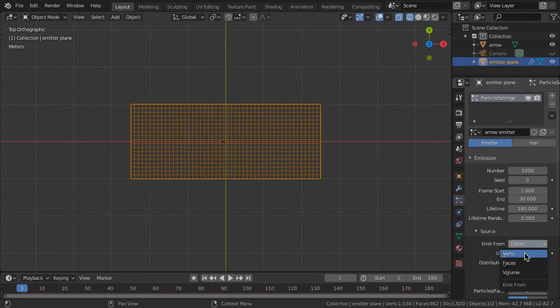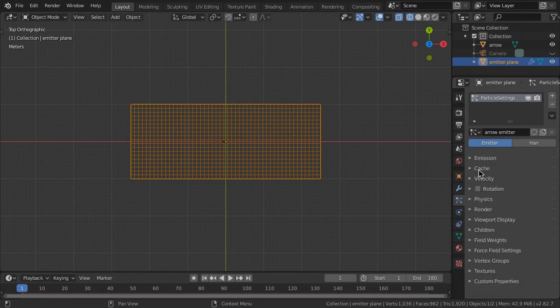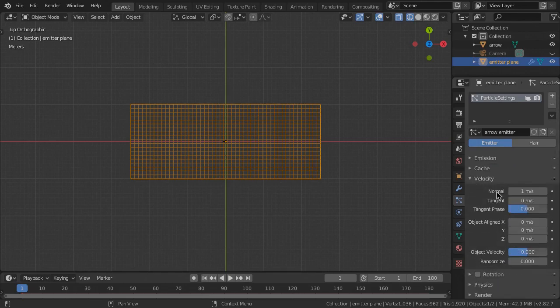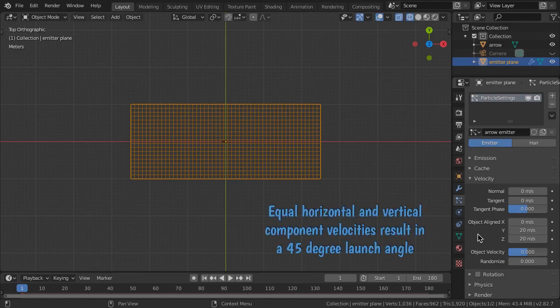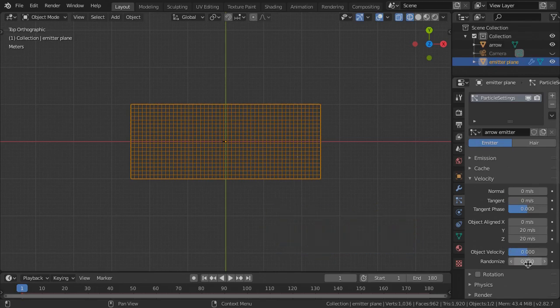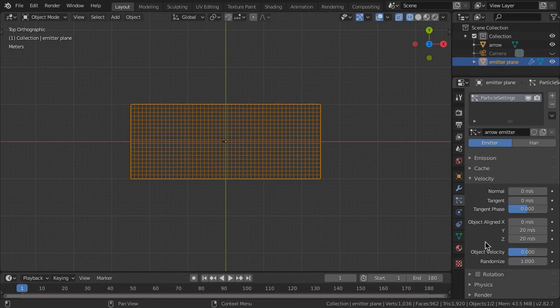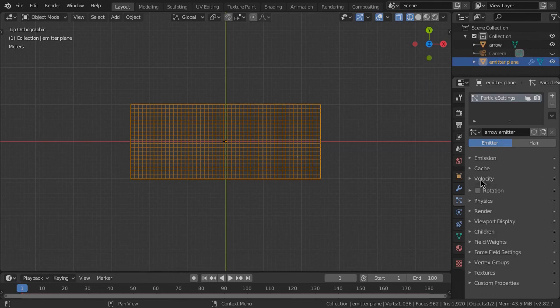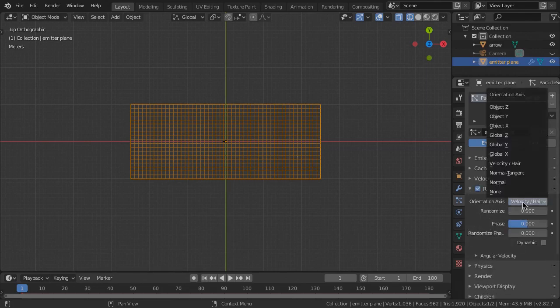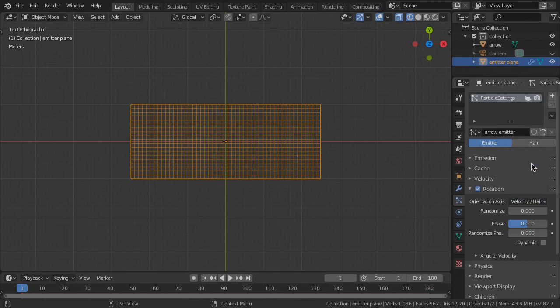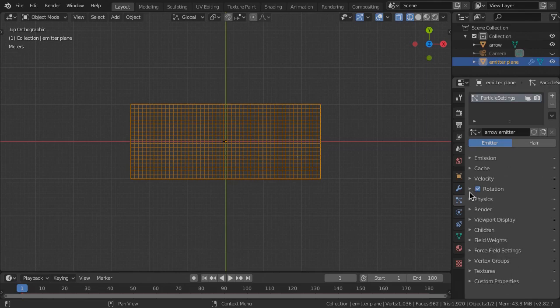In Emission Source, choose Verts, Random Order. Under Velocity, set Normal to 0, then set Object Aligned Y to 20 and Z to 20 for a launch angle of 45 degrees. A 45 degree launch angle is typical to achieve maximum range. Randomize velocity between 0.5 to 1. This will affect both launch speed and direction. Check Rotation On and set Orientation Axis to Velocity Hair. Check Dynamic On and leave Randomize at 0.